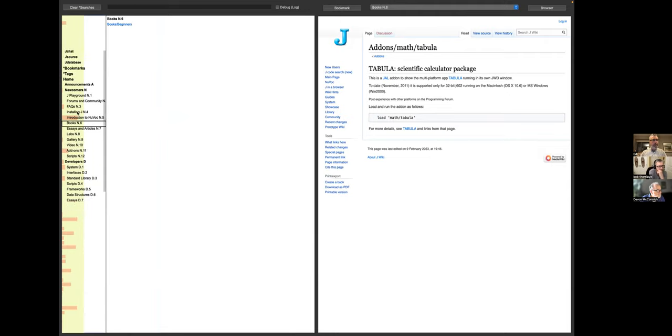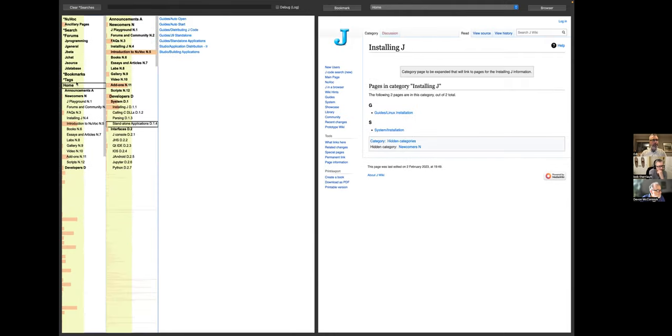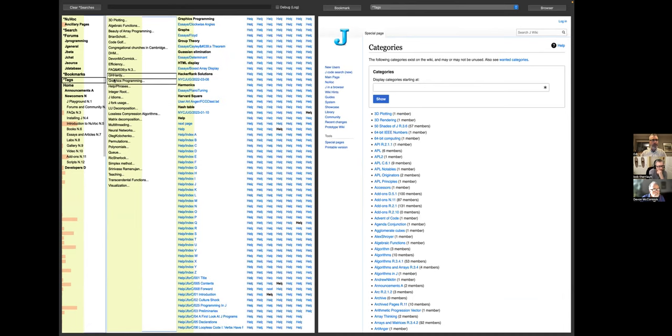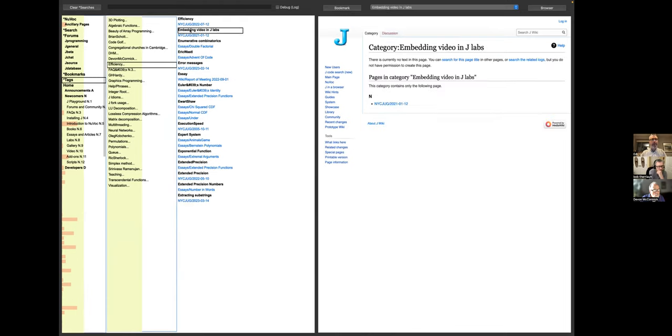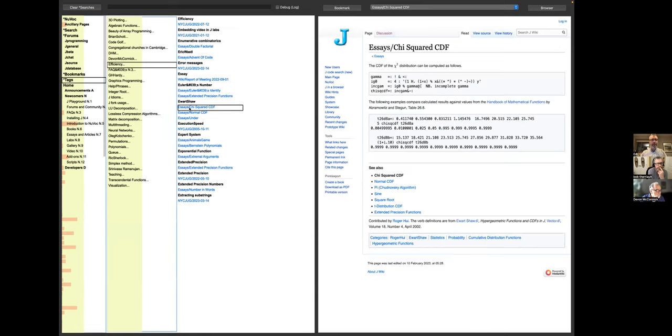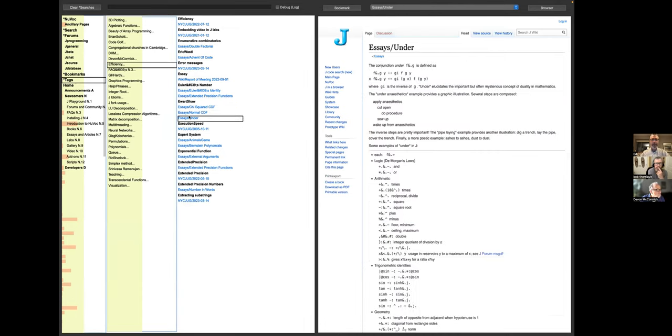In addition to Bob's hierarchy, we have the free-floating tags. There are several hundred of these divided up into groups of 15. For example, under efficiency with an ellipsis after it, we've got the efficiency topic as well as embedding video in JLabs and so on. Most of these topics have just a couple of pages associated with them, and if you hover, they'll come up just like the other pages do.